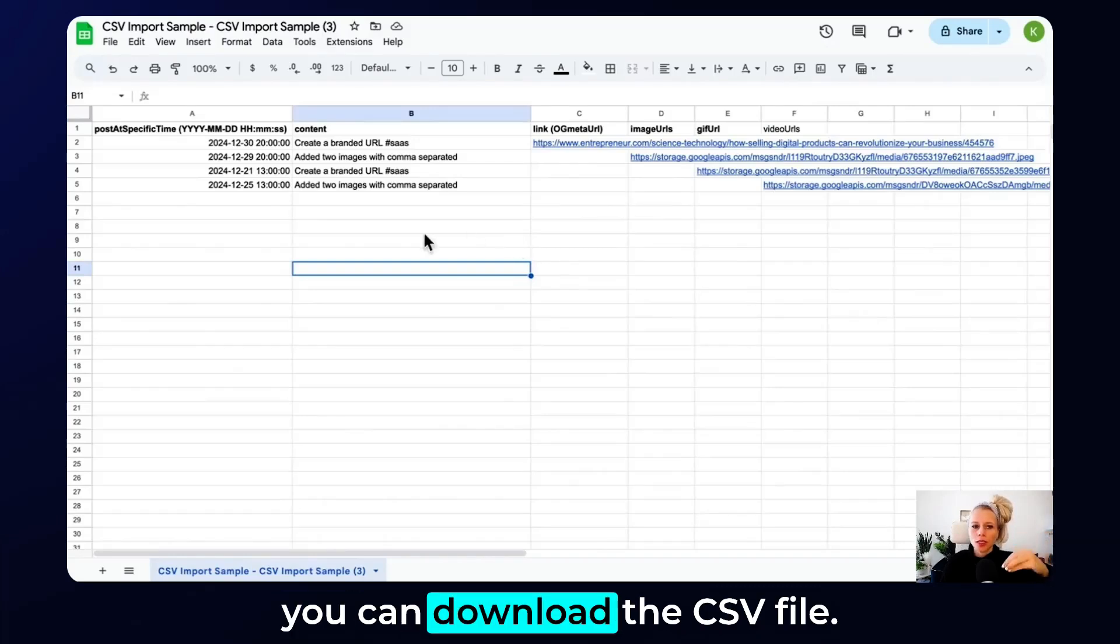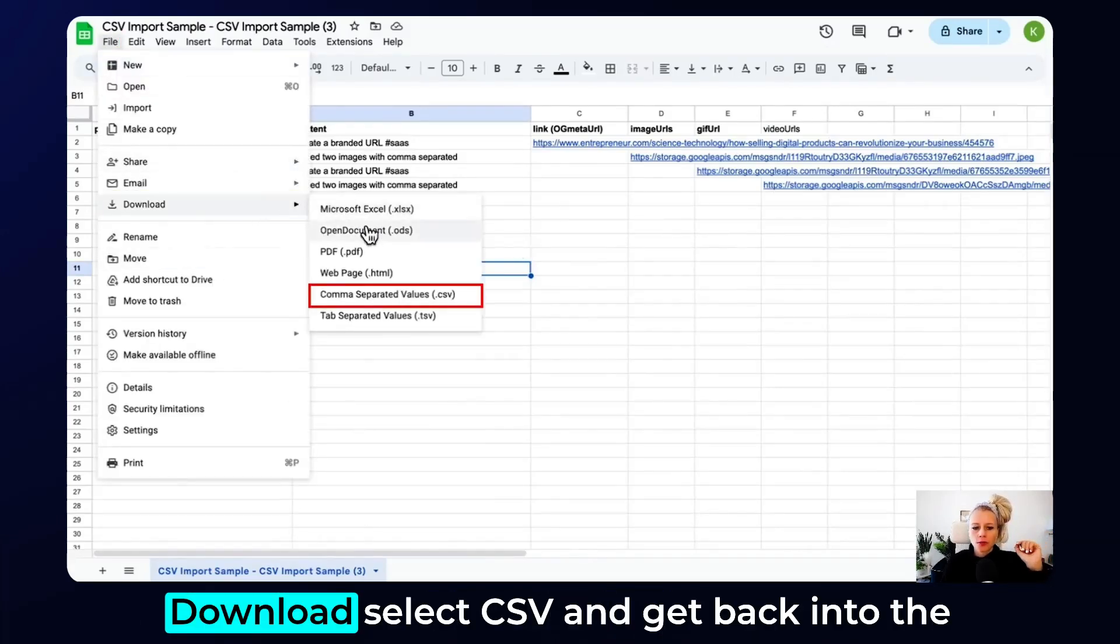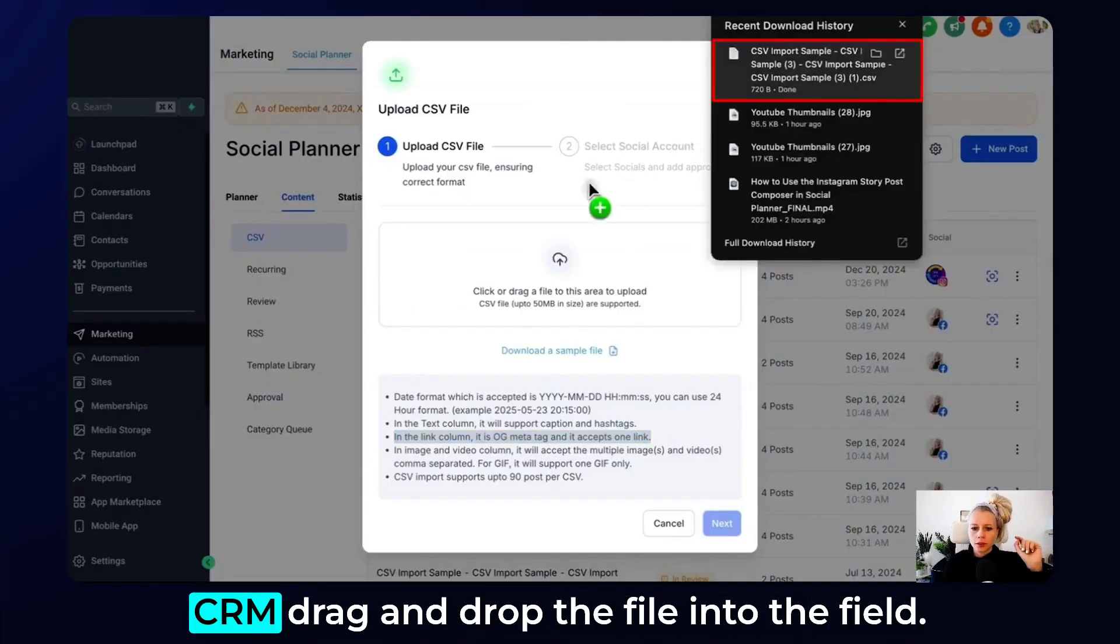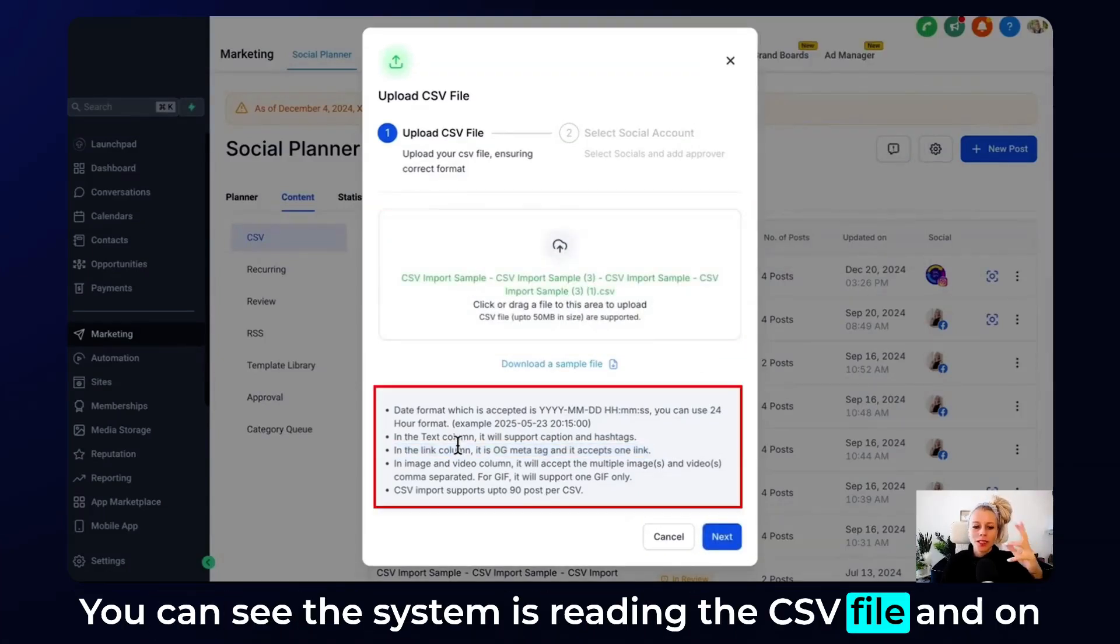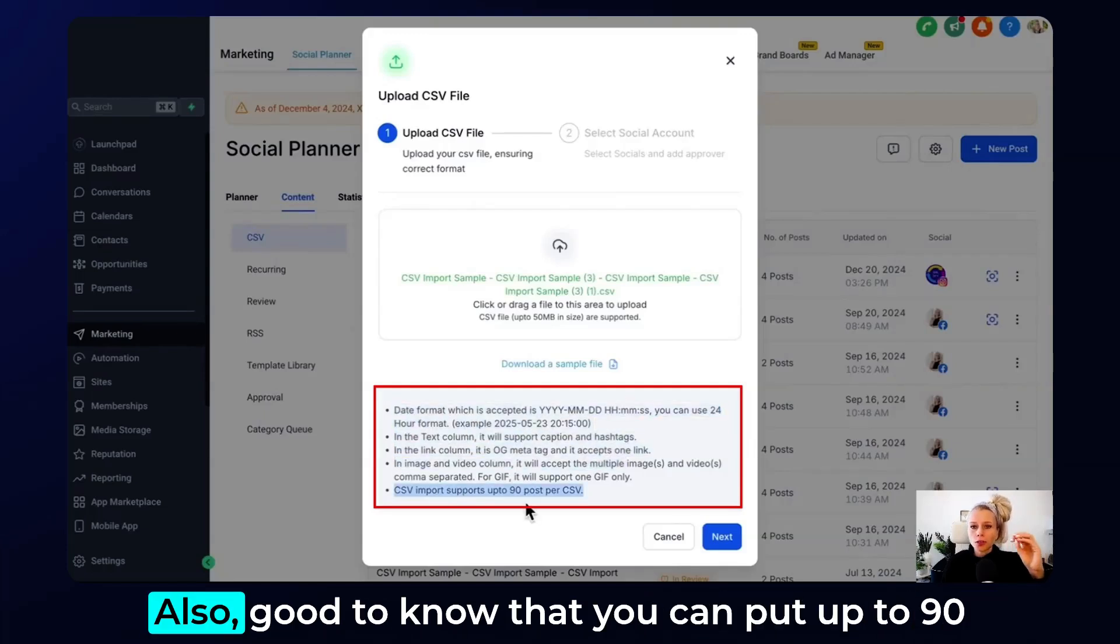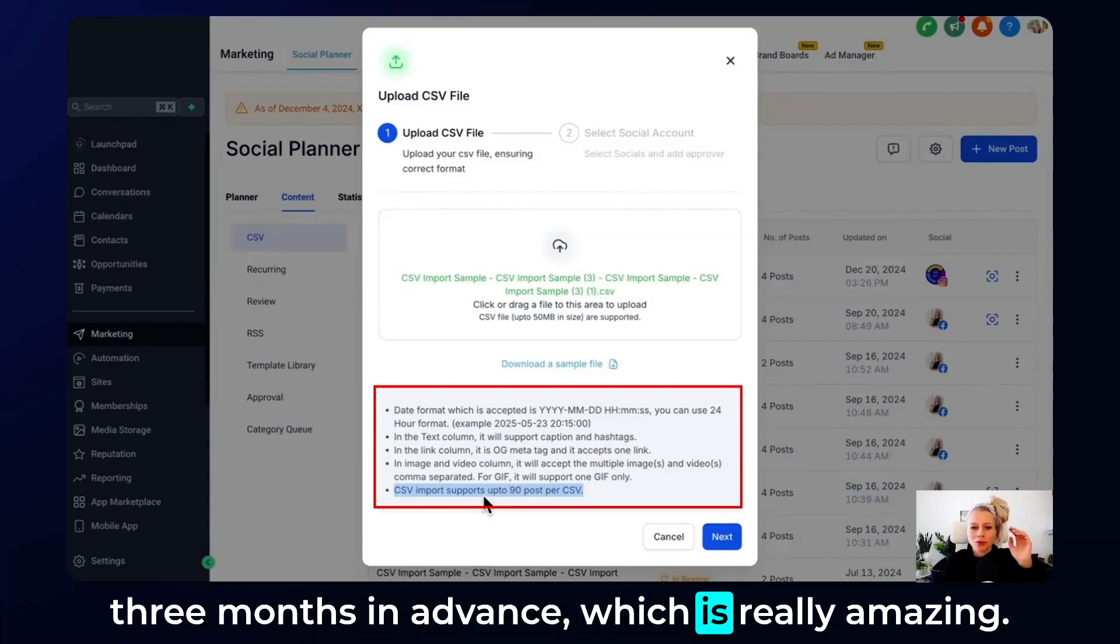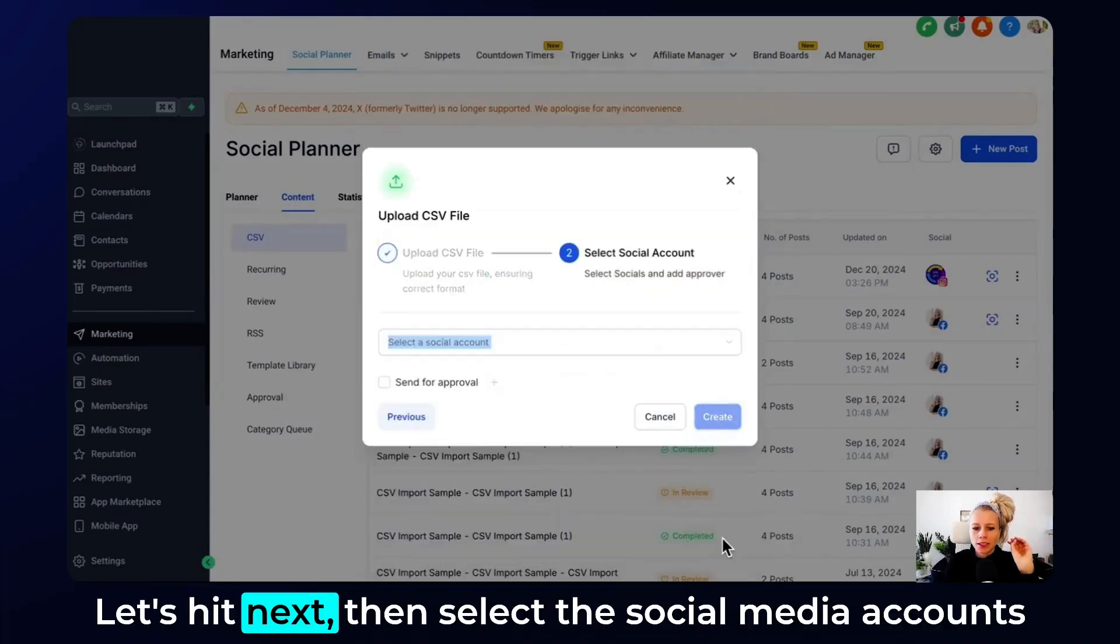Now, whenever you're ready, you can download the CSV file. Click on file, download, select CSV, then get back into the CRM, drag and drop the file into the field. You can see the system is reading the CSV file. And down here, you can again read what I just explained to you. Also good to know that you can put up to 90 posts per CSV. So theoretically, you can schedule three months in advance, which is really amazing. Now the upload has been completed. Let's hit next.